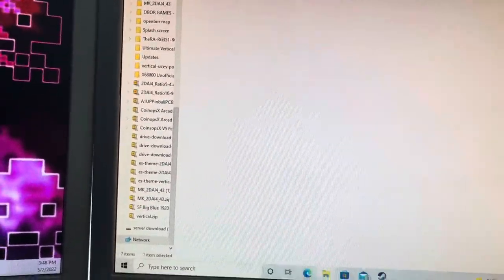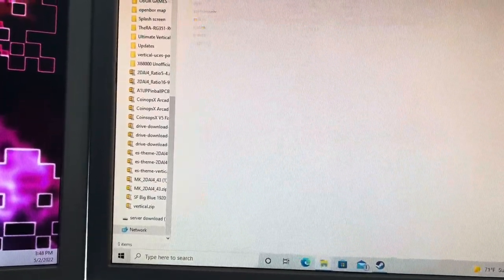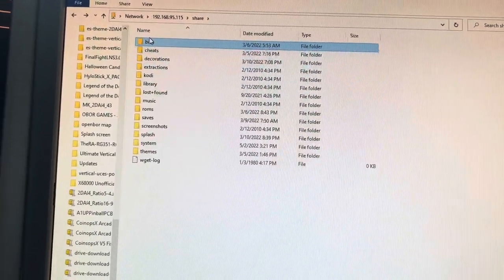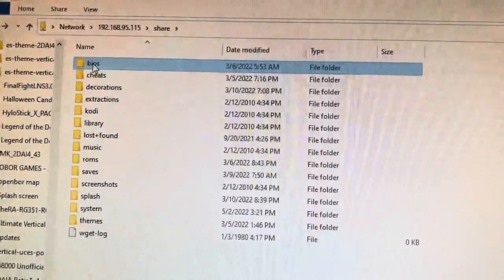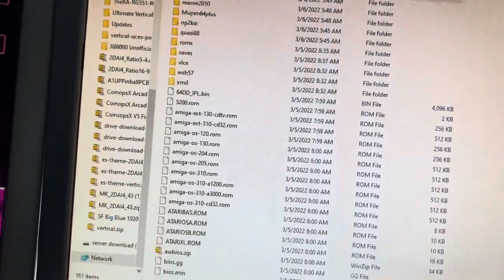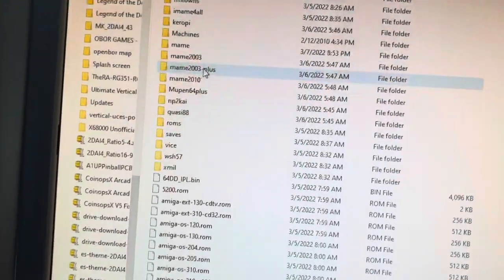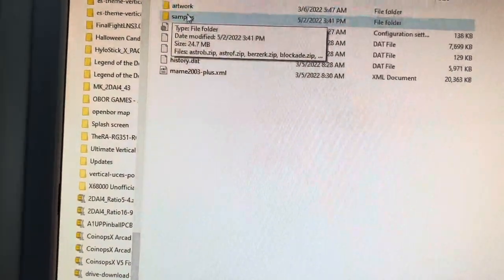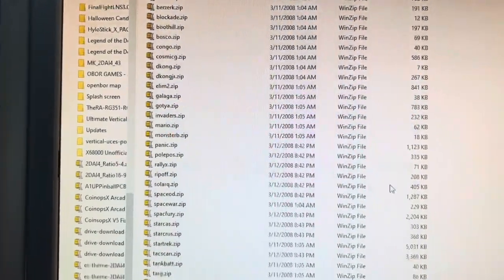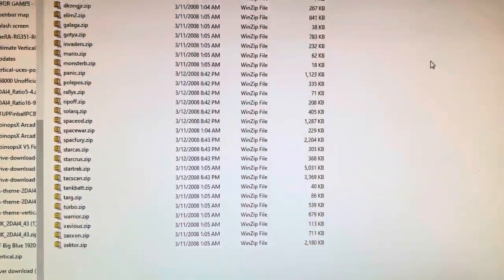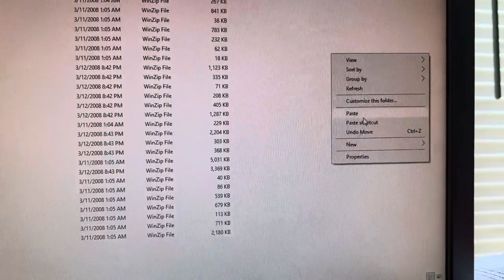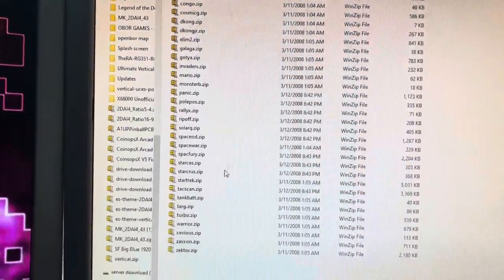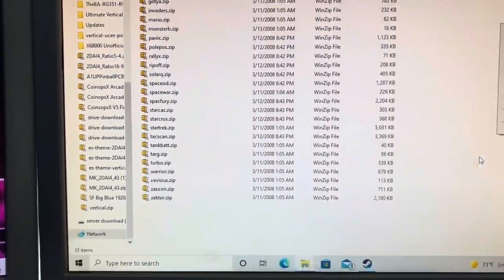Then go back to the other window — the IP address that you connected. Go to BIOS — this is the main one. Go to BIOS, then go to main 2003 Plus, then go to the Samples folder. Right-click and paste. Everything's there. I already did it — it's all done.